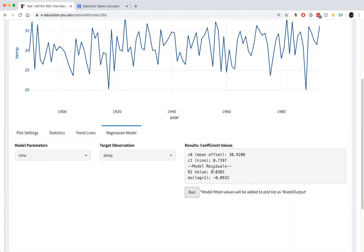The R squared value right here is 0.0302. And if we take that number, take the square root of that, that's an R value of 0.1734.